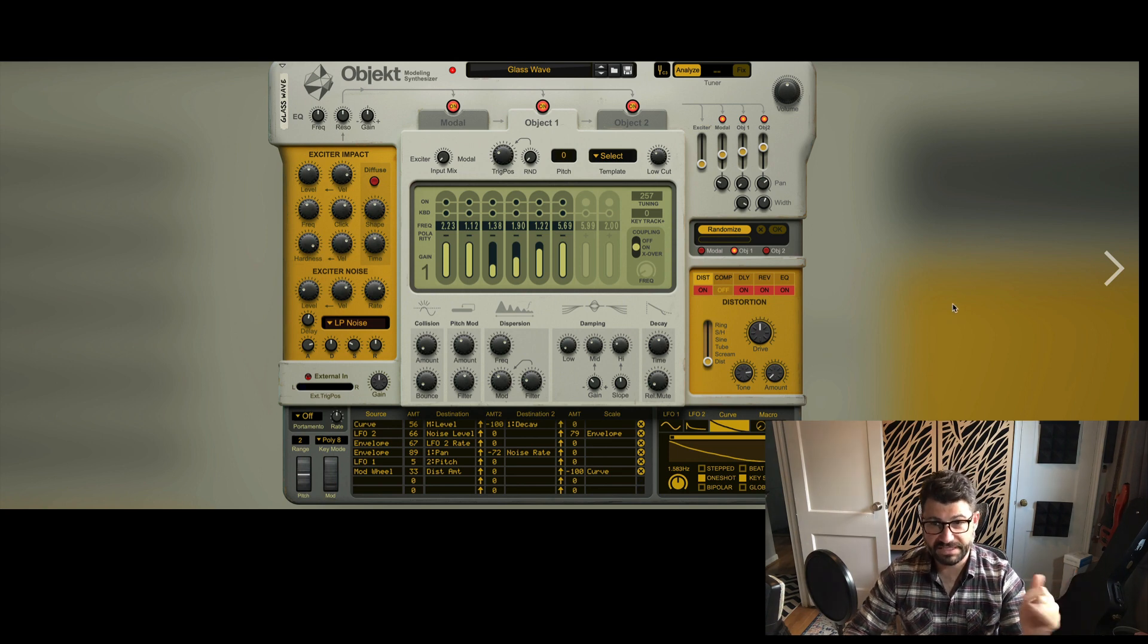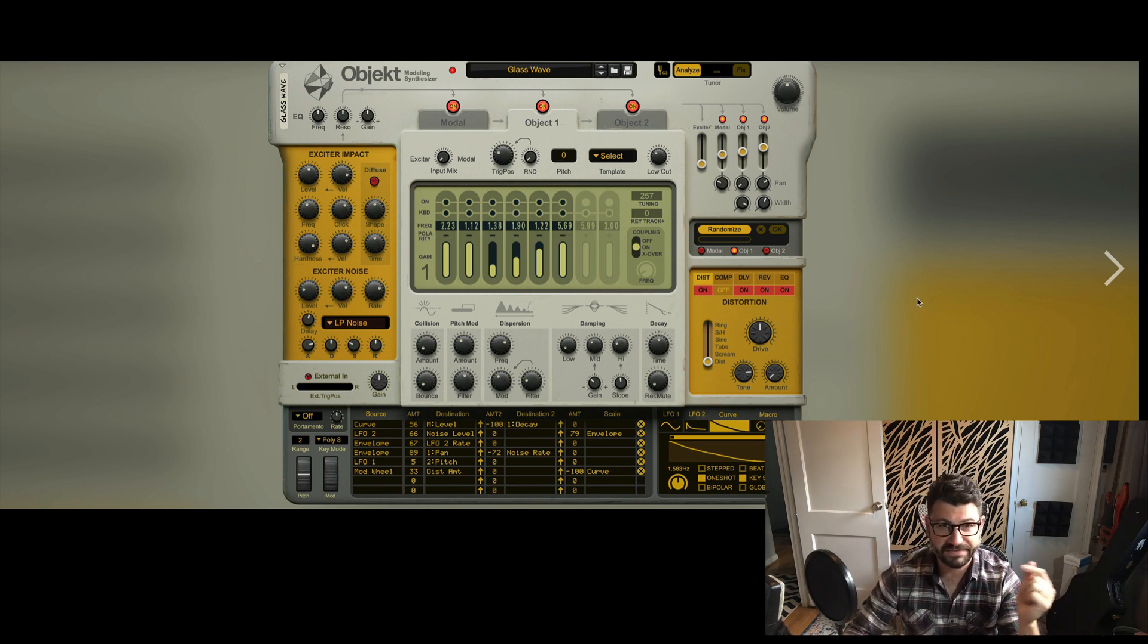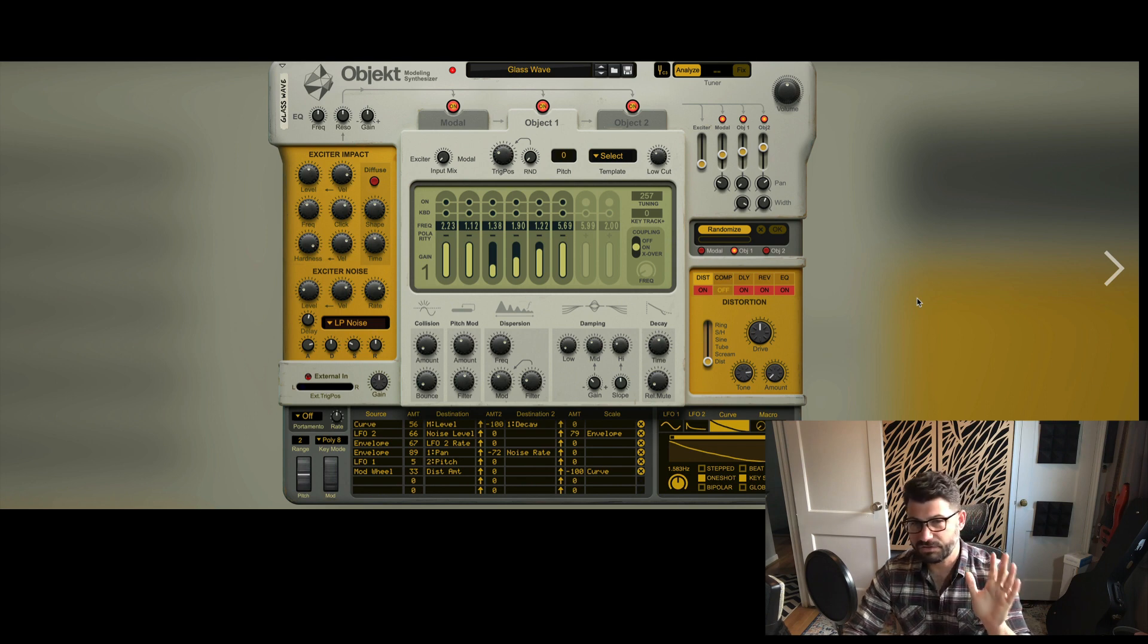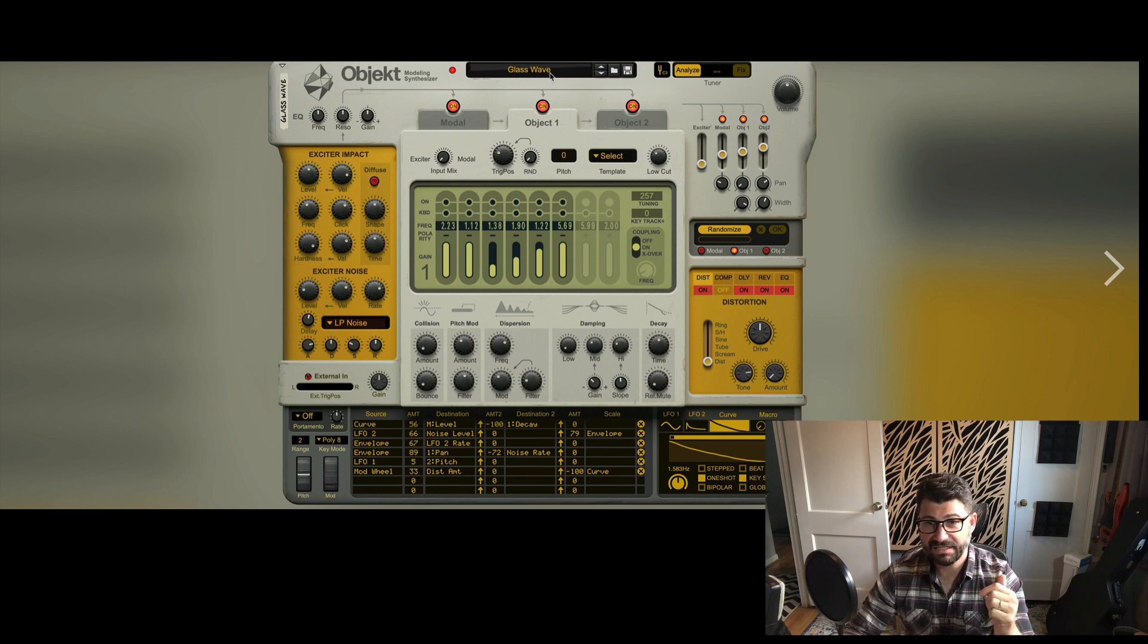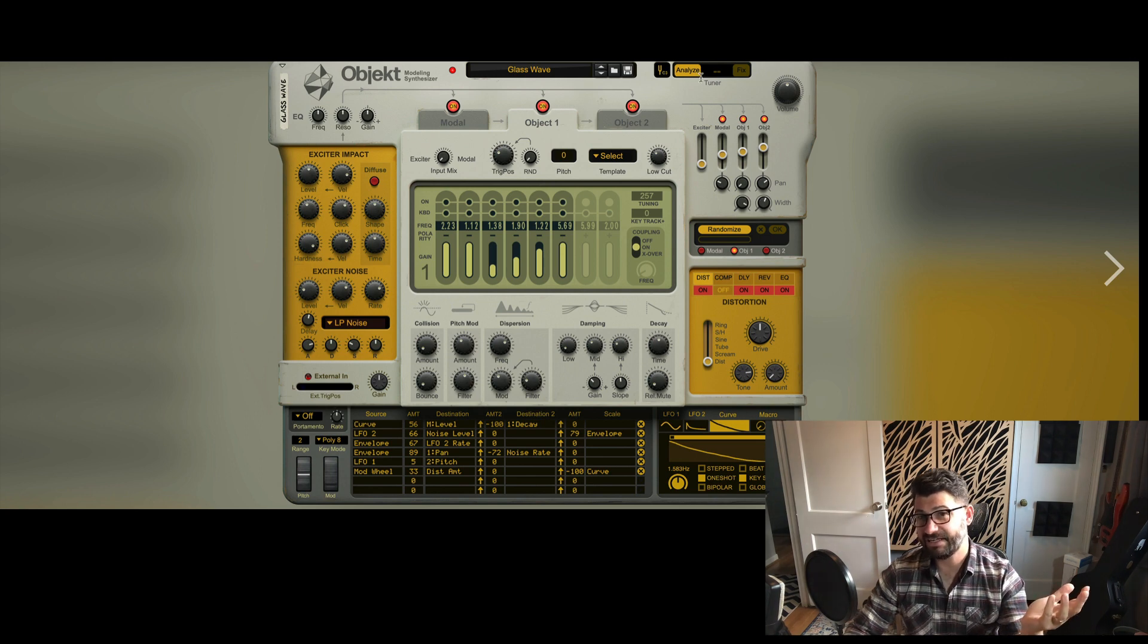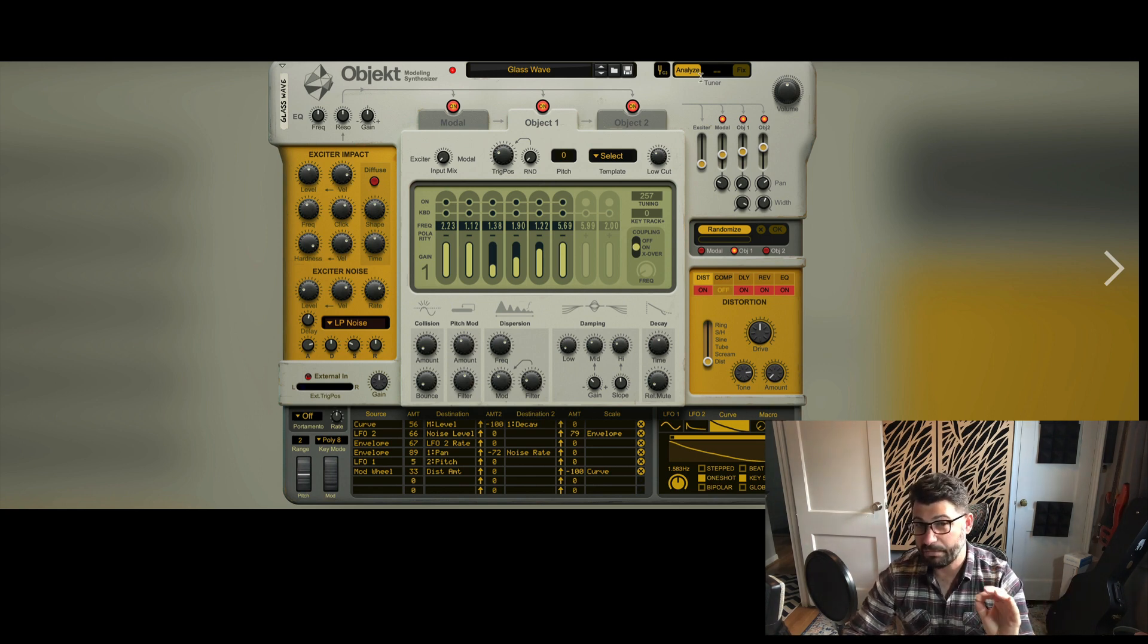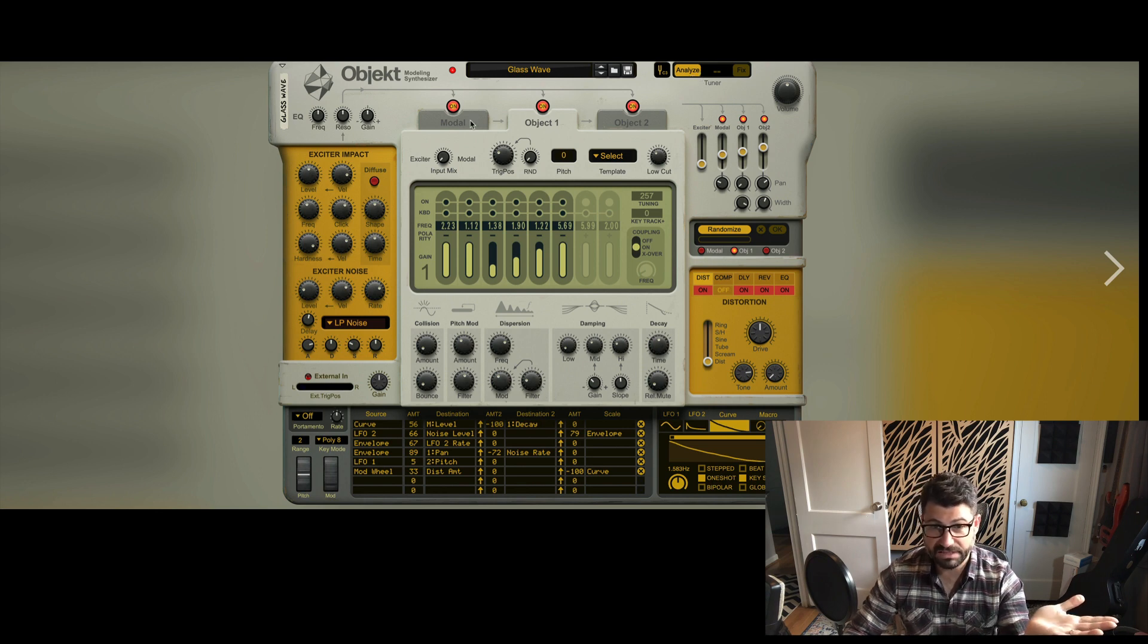So the first thing you'll notice is this is actually a pretty interesting layout for a Reason device. I haven't seen really anything that looks quite like this. Along the top we've got the presets. If you notice we've got like a tuning fork and an analyze thing, which leads me to believe that you can probably drop in samples to part of maybe the modal section.